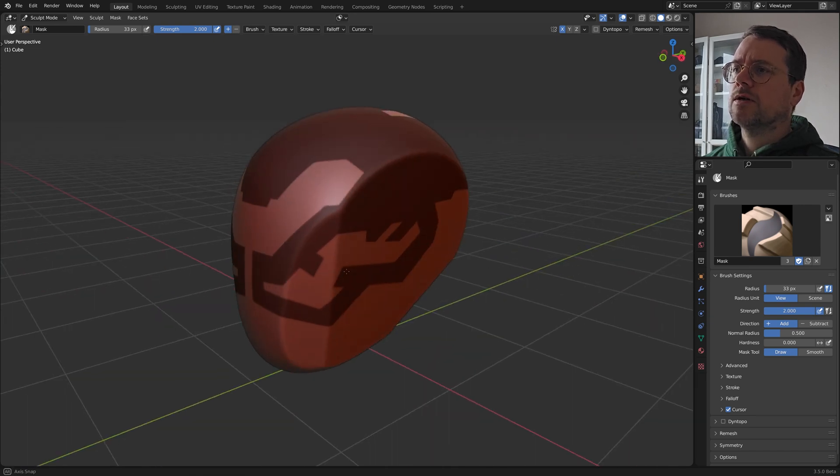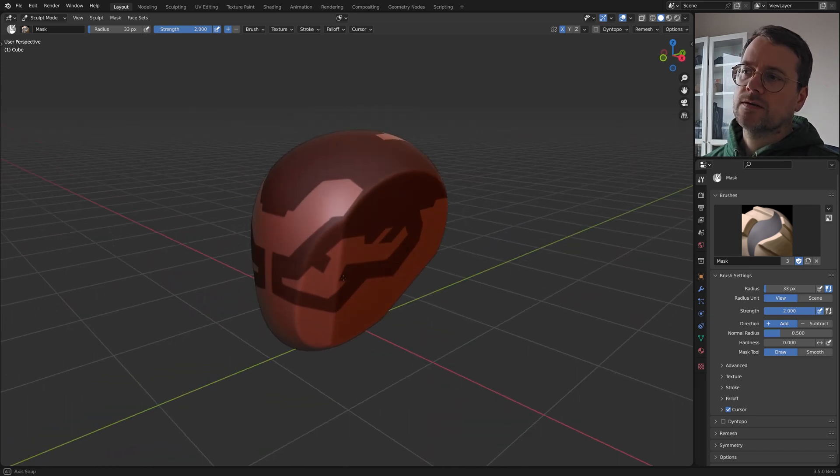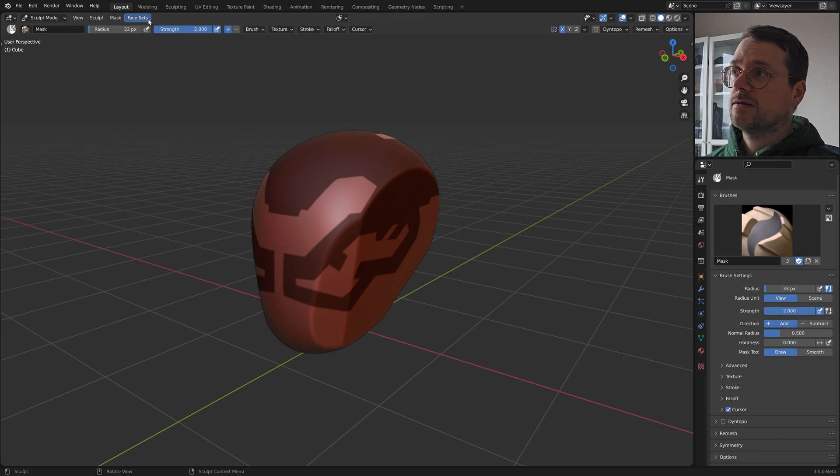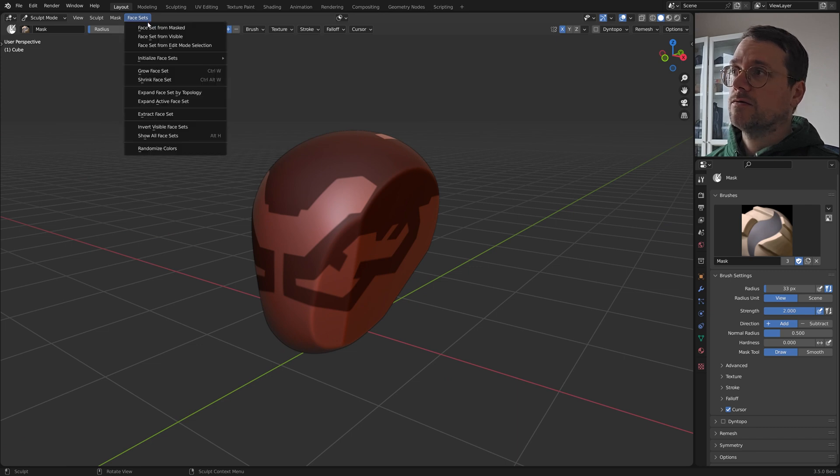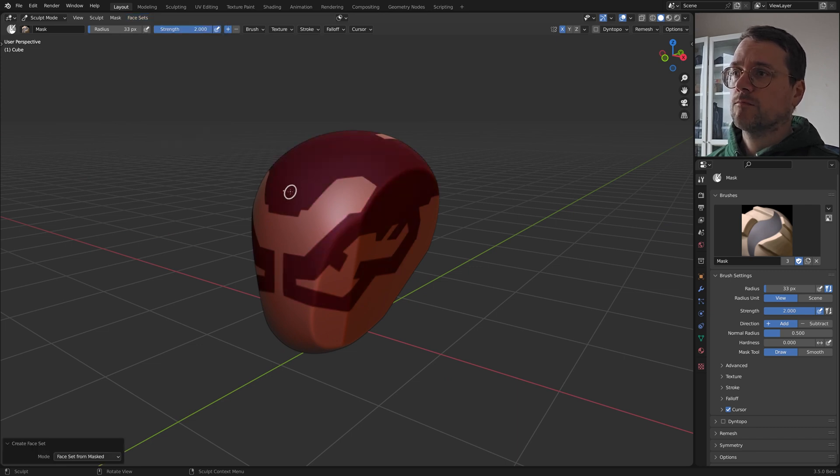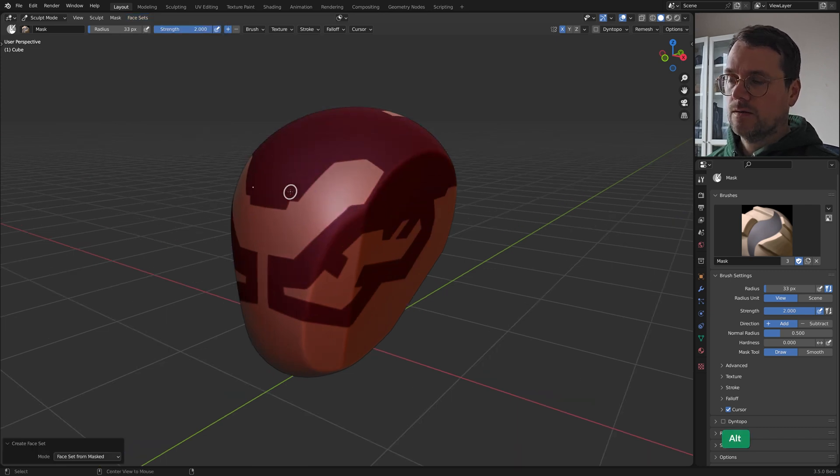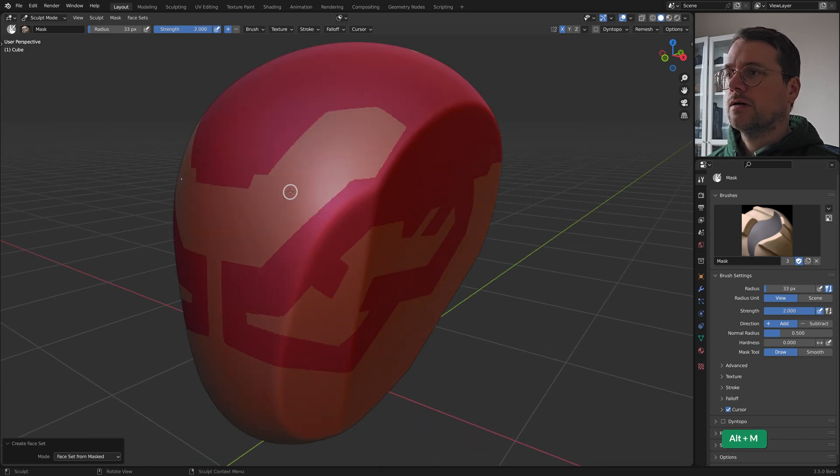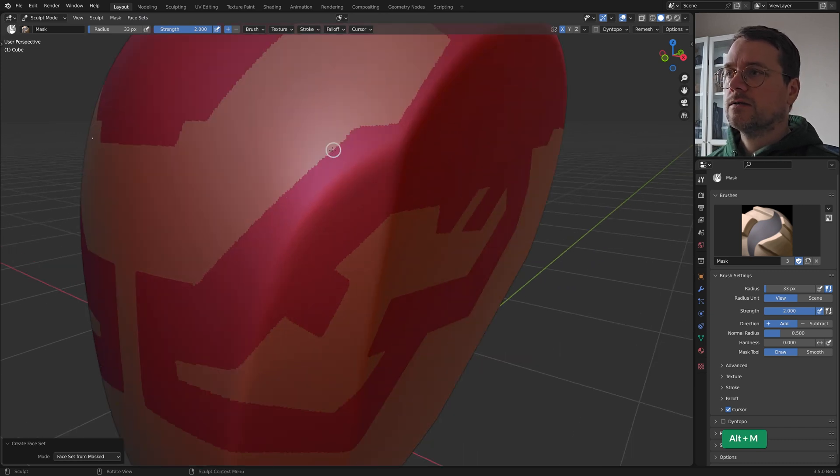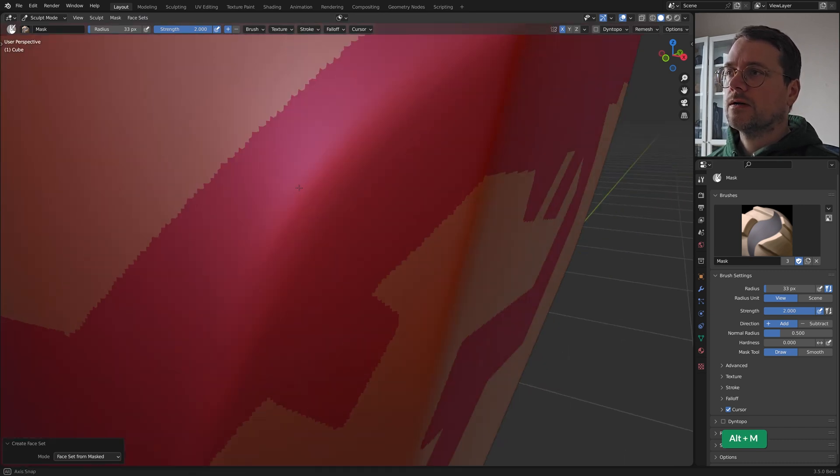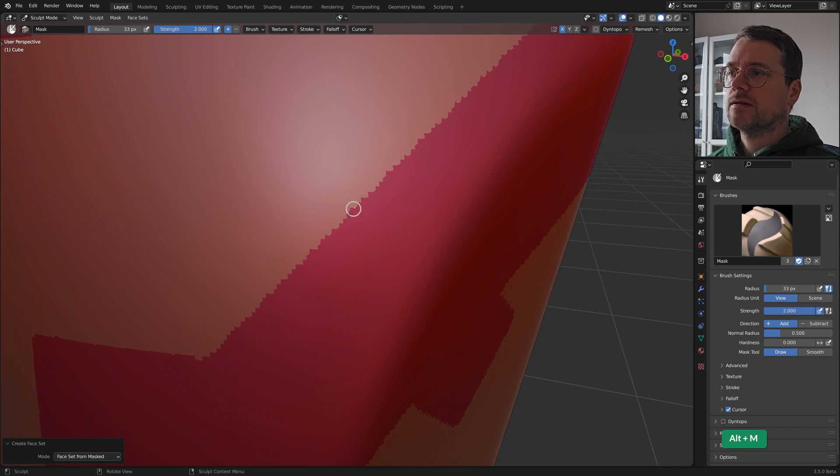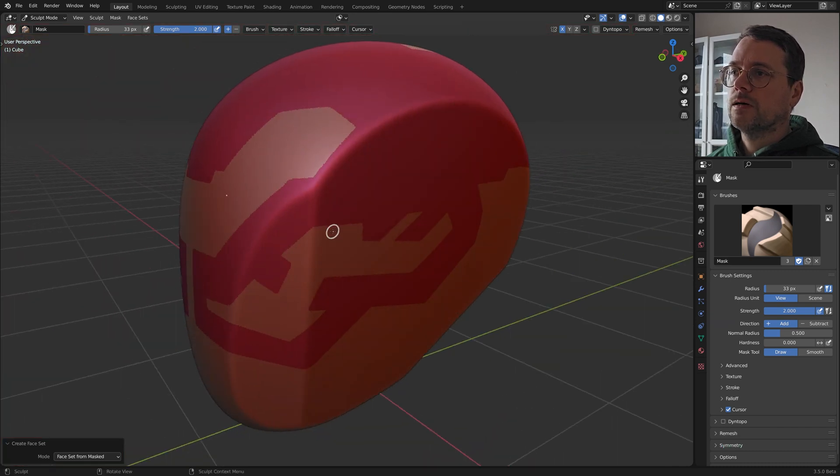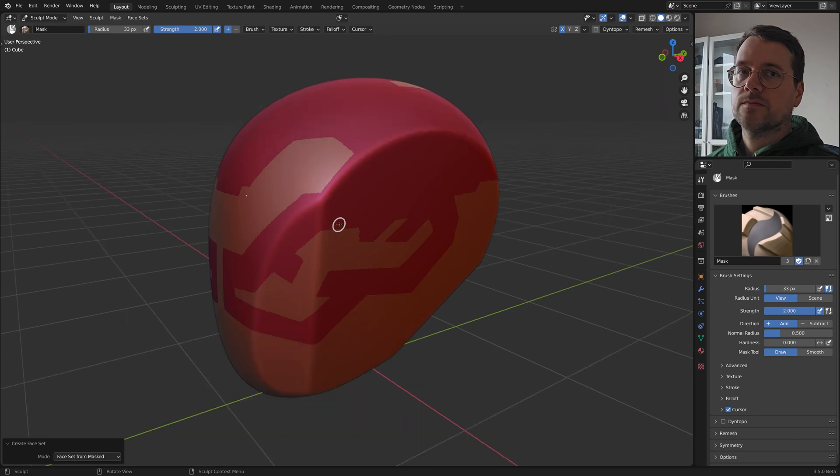So now we've got our mask but what we really want is a face set. So let's go to face set from masked. And press Alt M to clear the mask. Now face sets, they are very jagged like this. But that's alright.